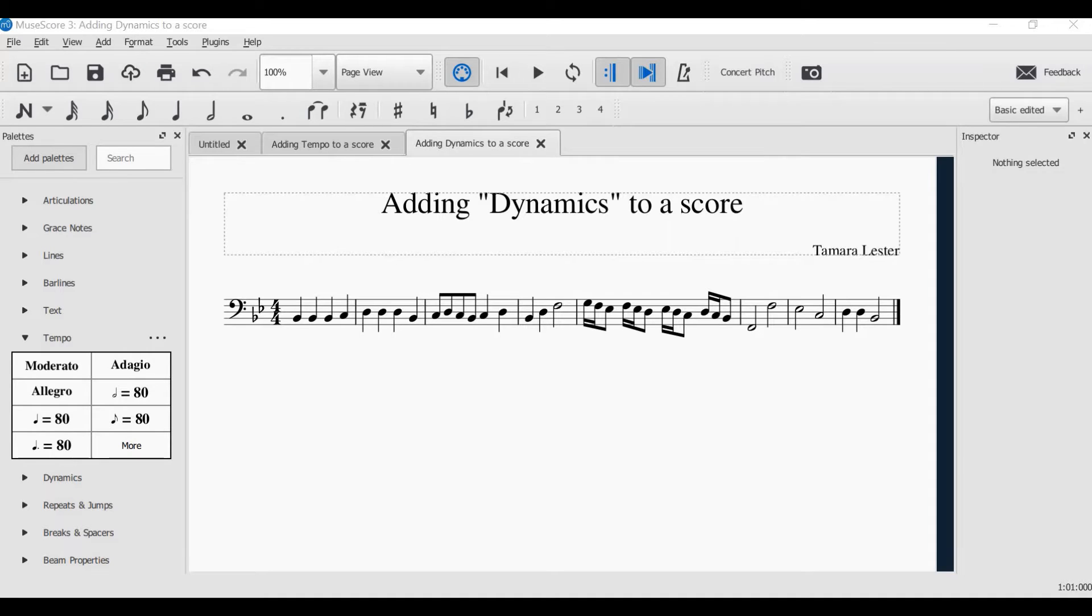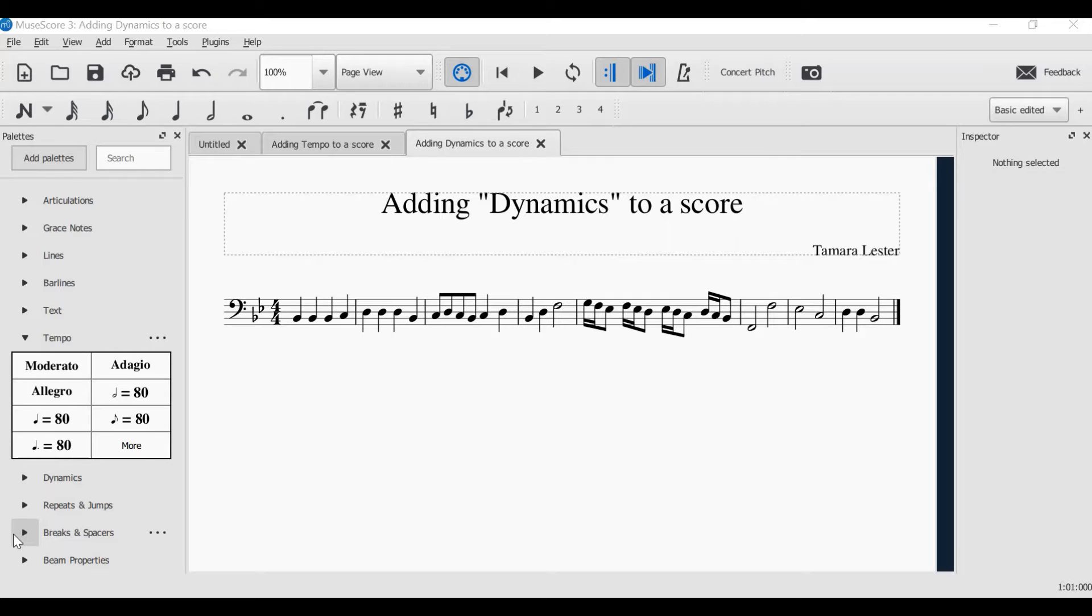Welcome to another MuseScore tutorial, and this time we're going to learn about how to add dynamics to your score. Dynamics are music symbols that indicate the volume the music is to be played. In other words, how loud or soft you want your music to sound.